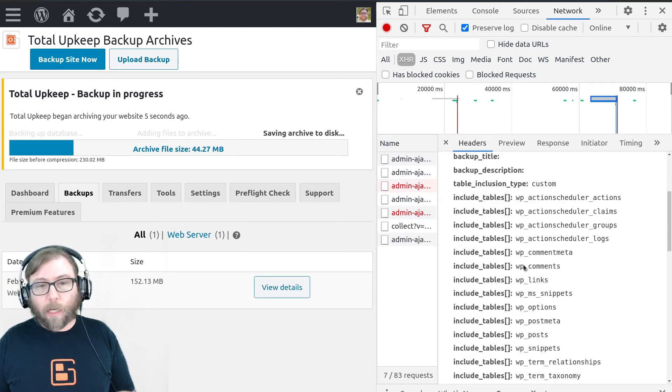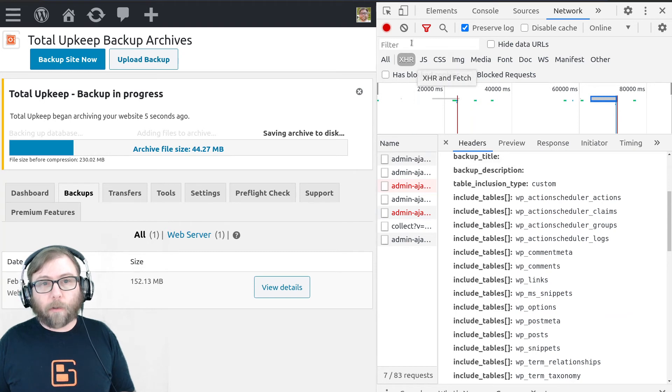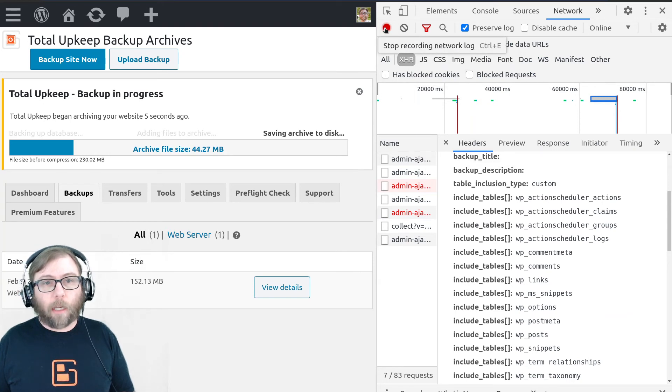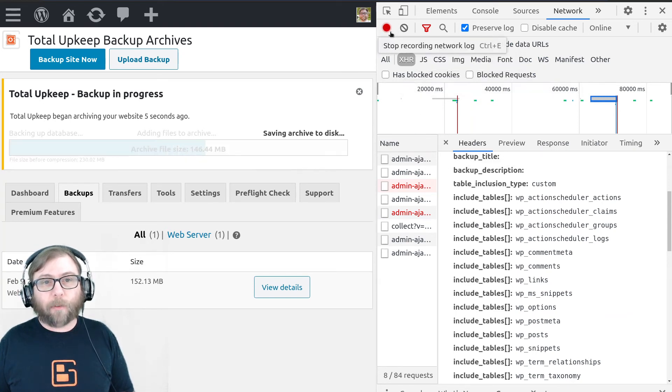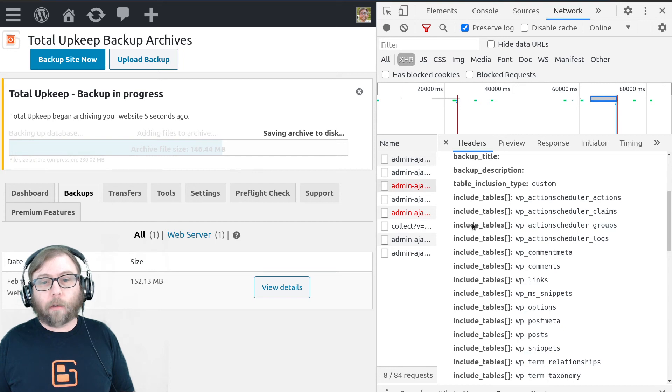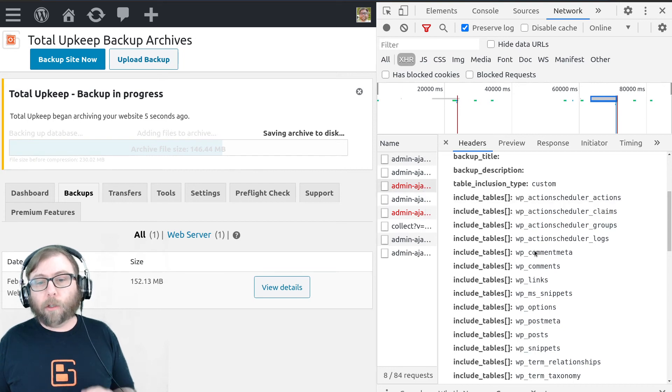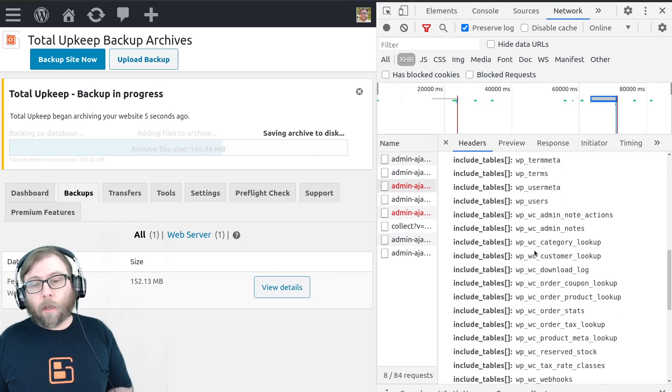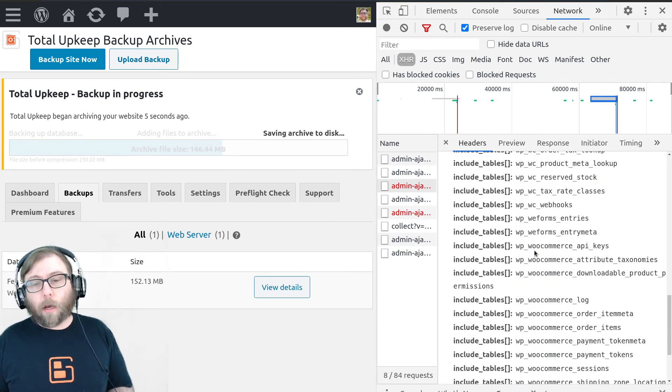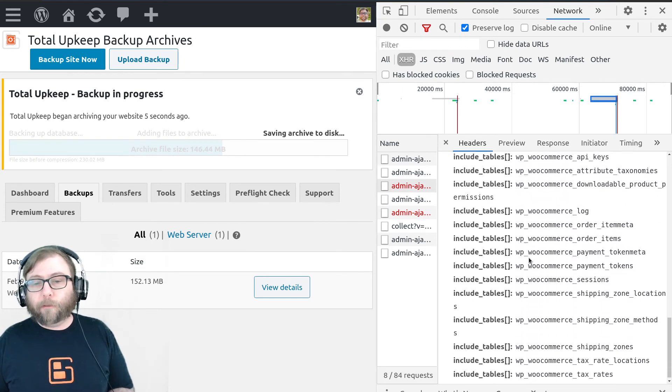Those kind of move around as the thing goes along. If at any point you want to stop them from moving around, click this red button and you'll preserve everything here. So that's what we're looking for.